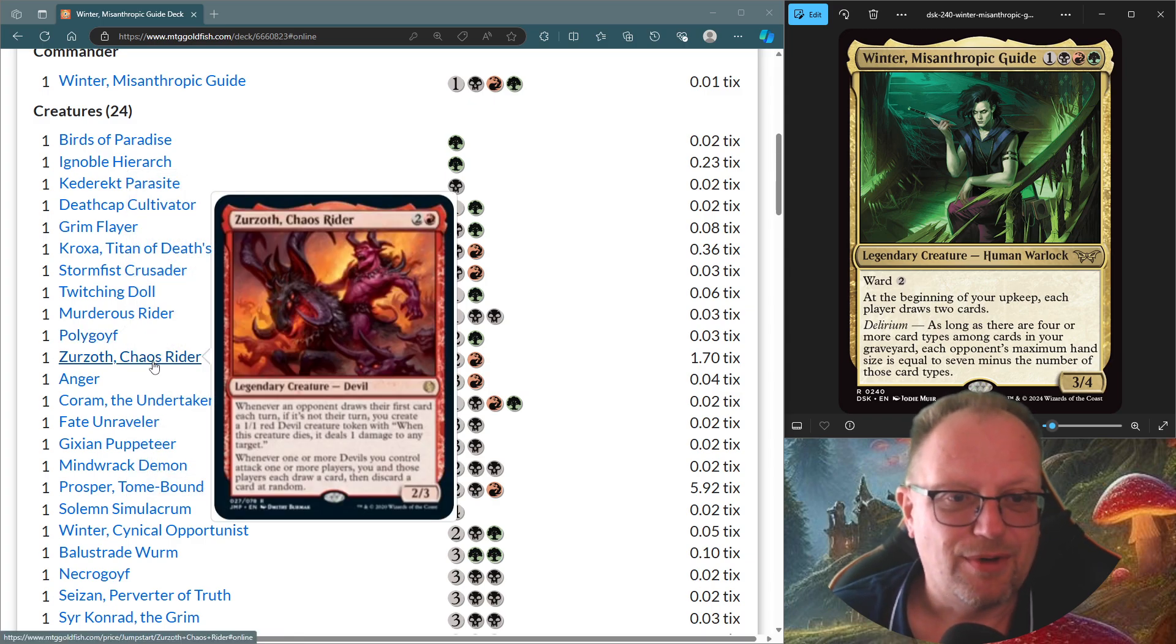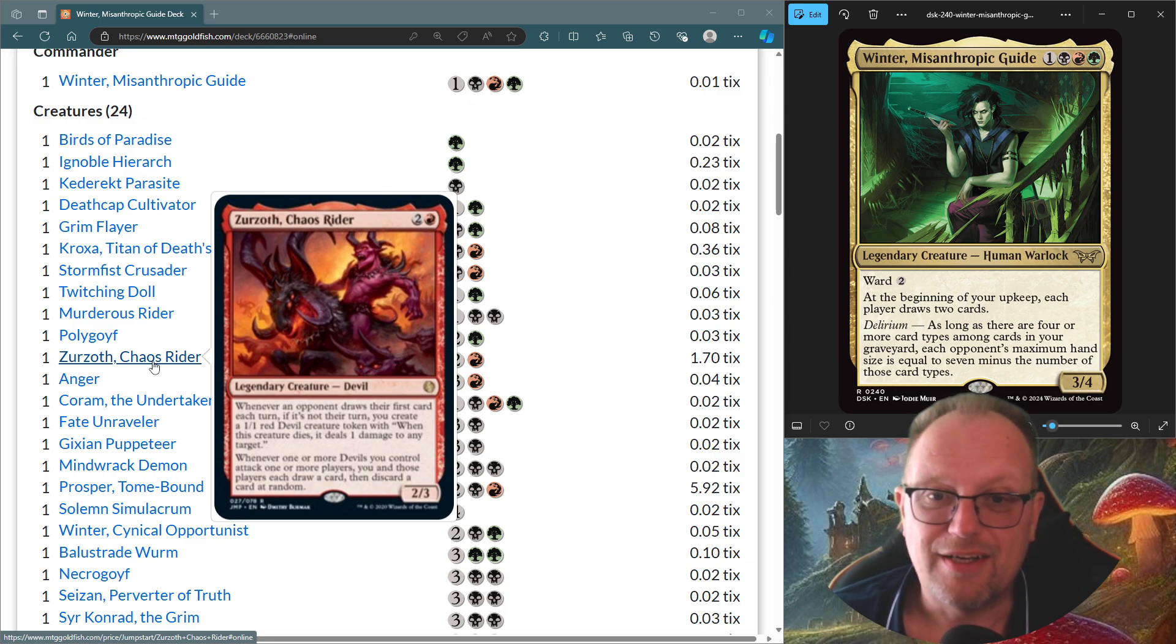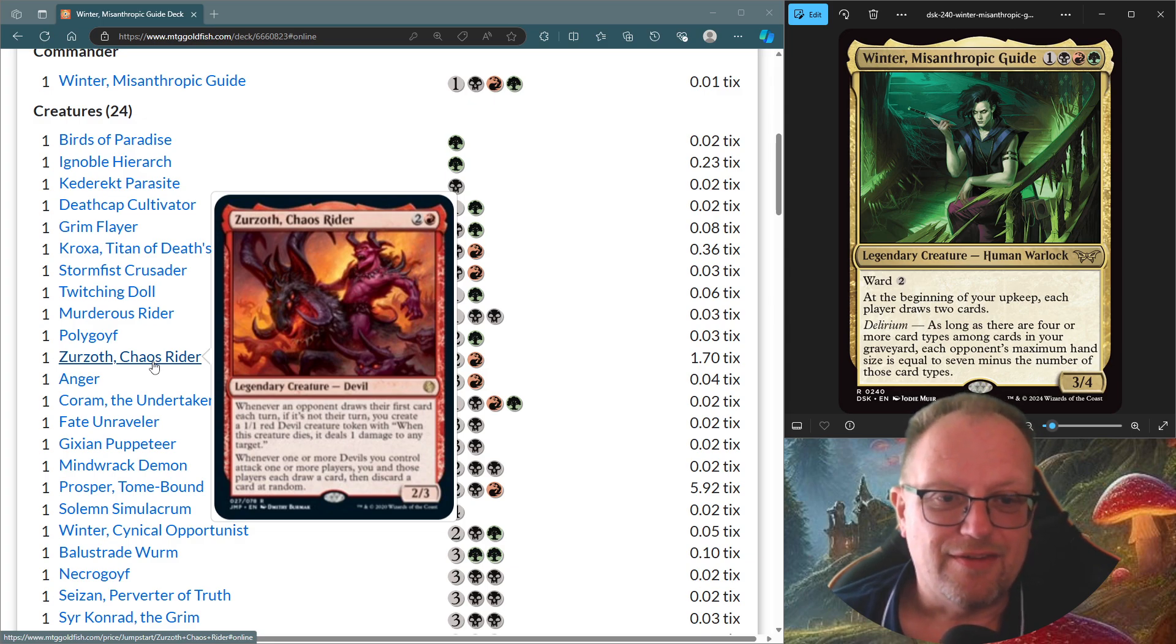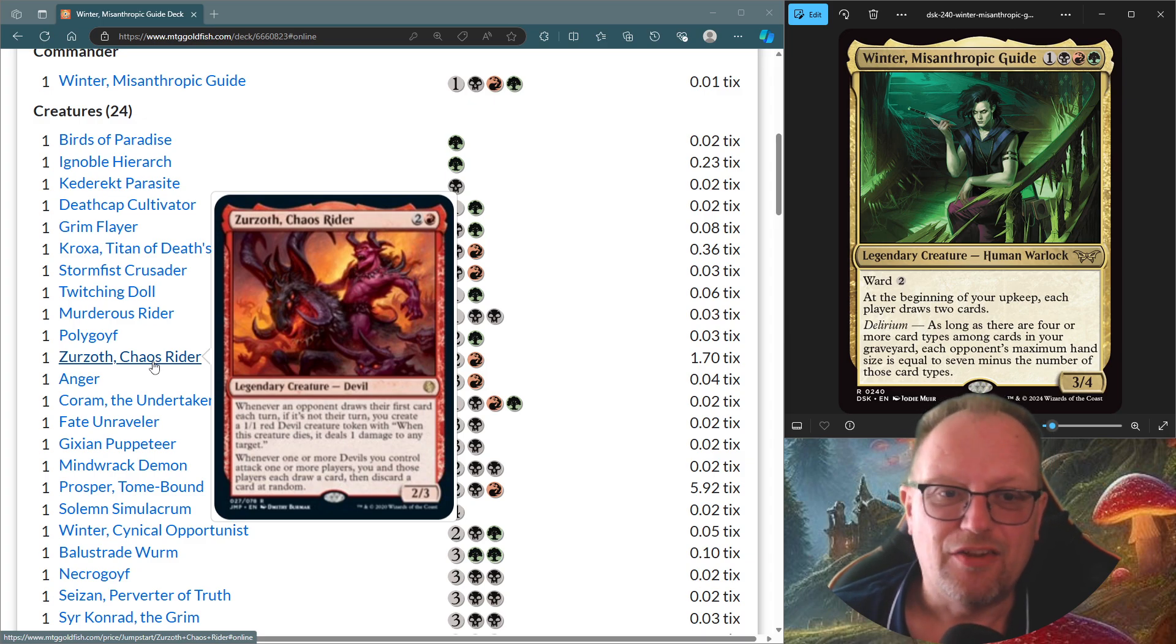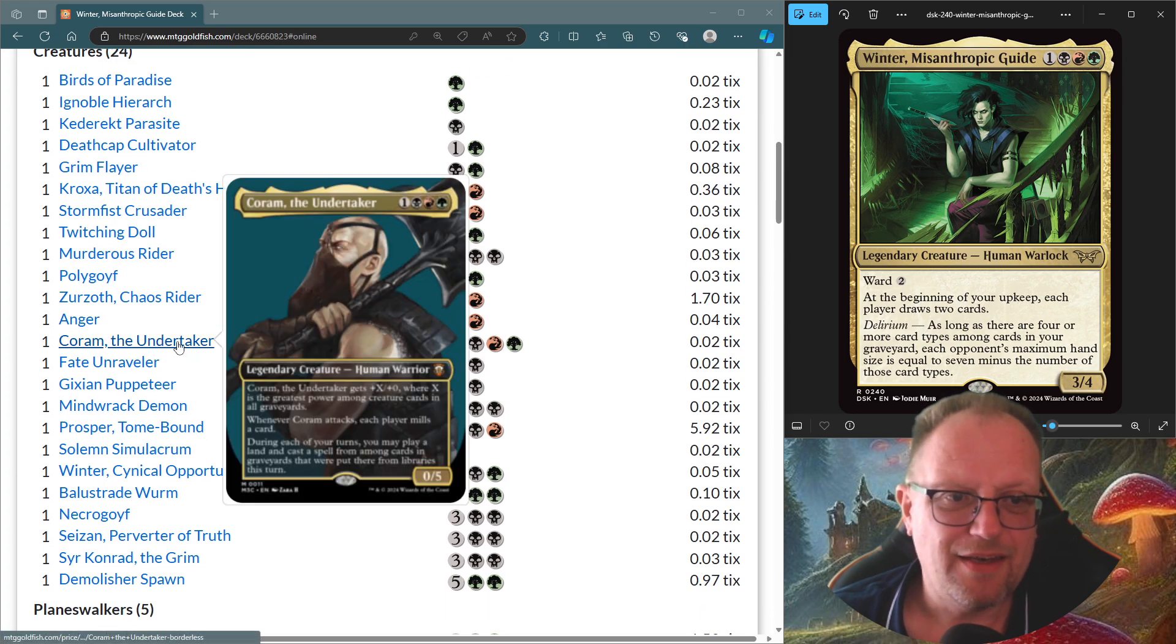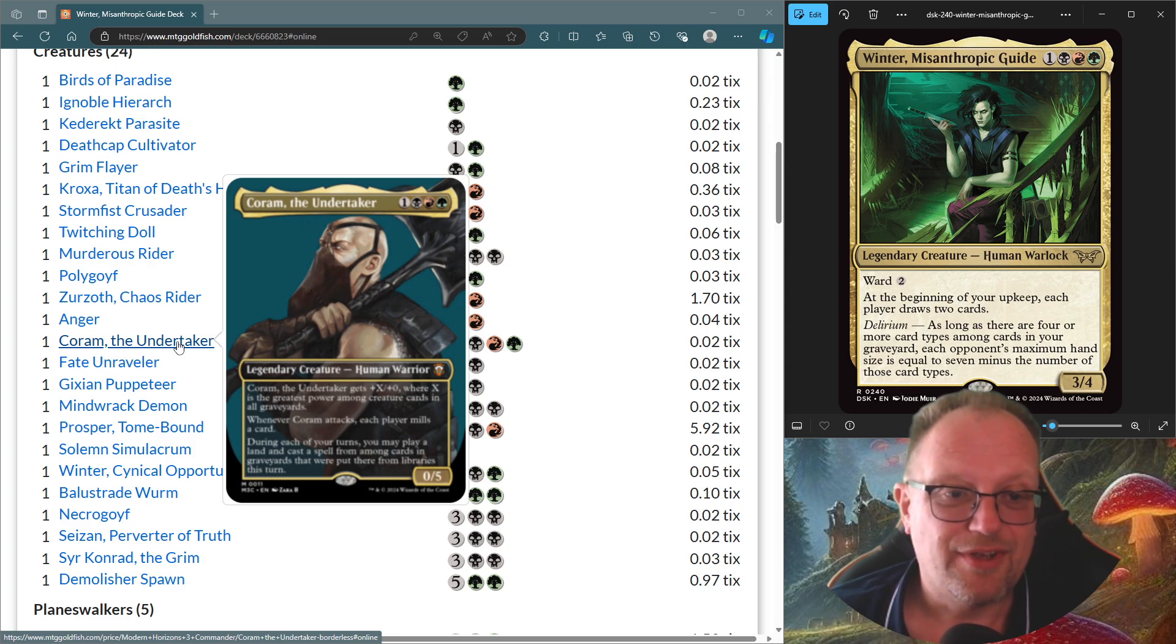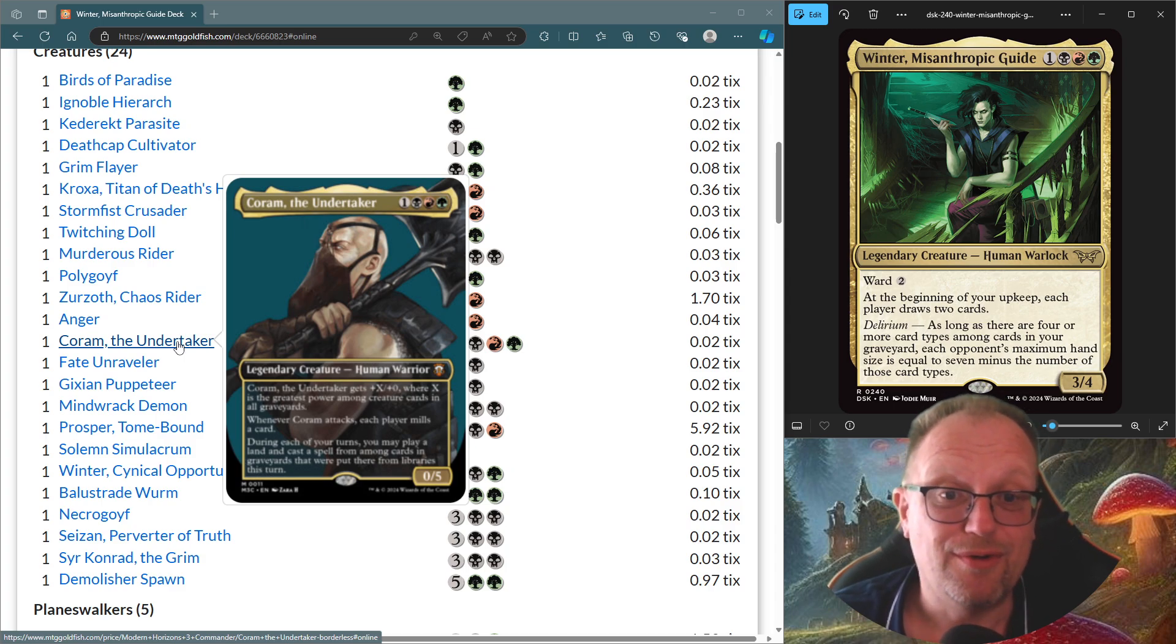Zorozoth, Chaos Rider, whenever an opponent draws their first card each turn, if it's not their turn, you create a 1-1 Red Devil. And with Winter in play, you will get at least three Red Devils if you've got both cards in play, so that's pretty good. And then whenever one or more Devils you control attack one or more players, you and those players each draw a card, then discard a card at random. More damage coming into them, hopefully. Anger's here, just to make sure everything's got haste if we need it to. And then Coram, the Undertaker, plus X, plus 0, where X is the greatest power amongst creature cards in all Graveyards. Whenever it attacks, each player mills a card, and then during each of your turns, you may play a land and cast a spell from among the cards in Graveyards that were put there from Libraries this turn. Nice if you're running short of mana, you can attack with Coram, hopefully nick someone's land, and then play something from someone else.